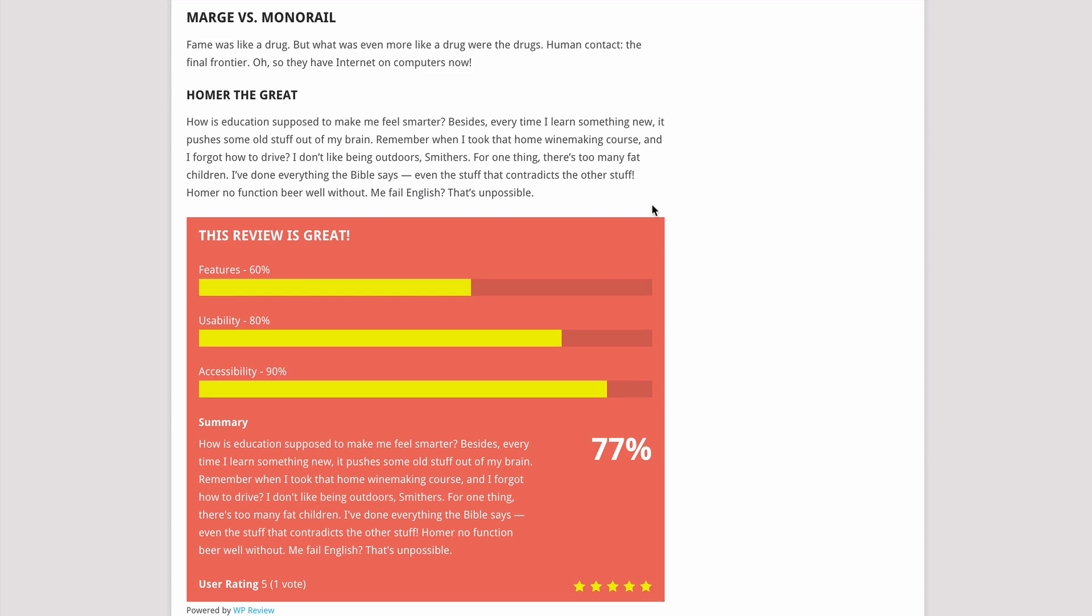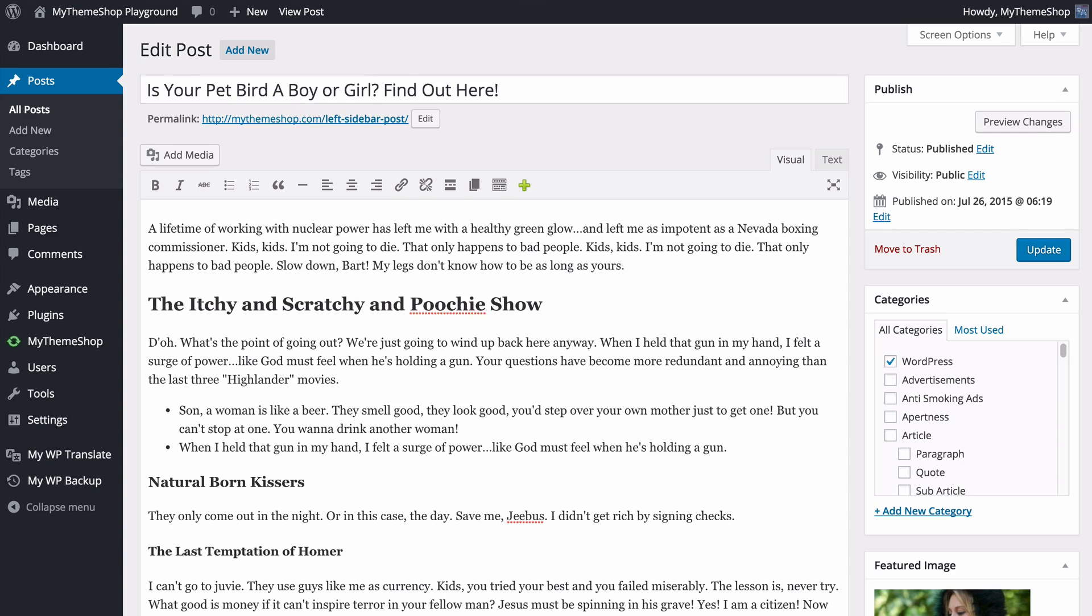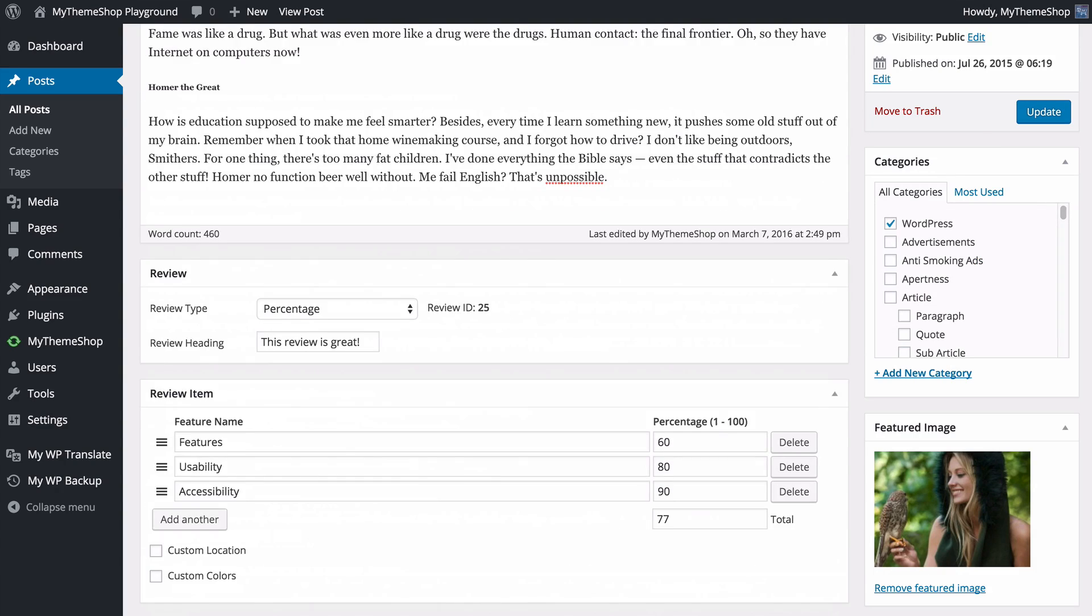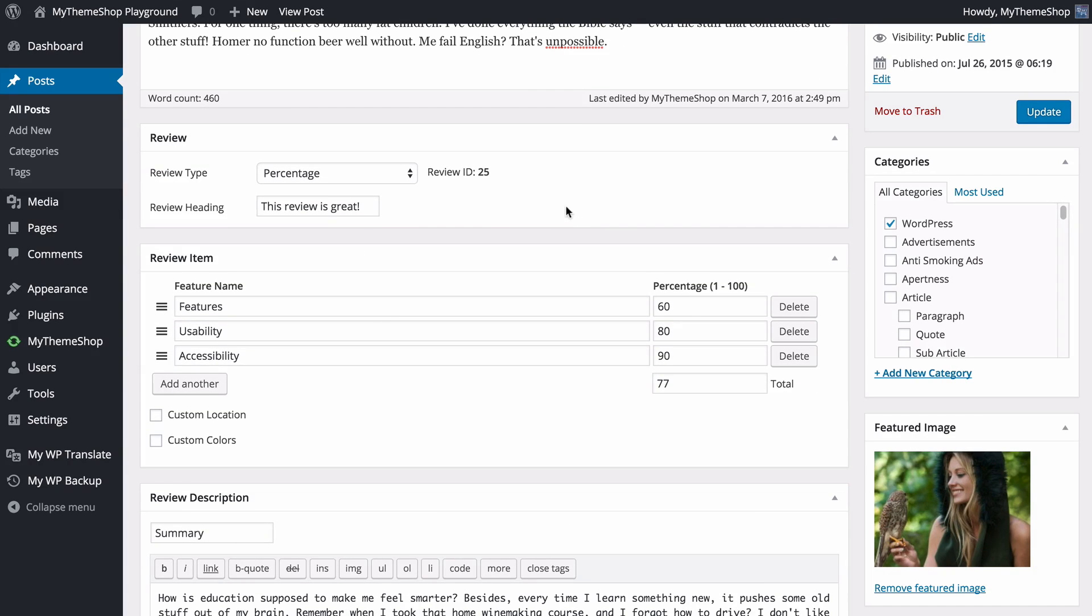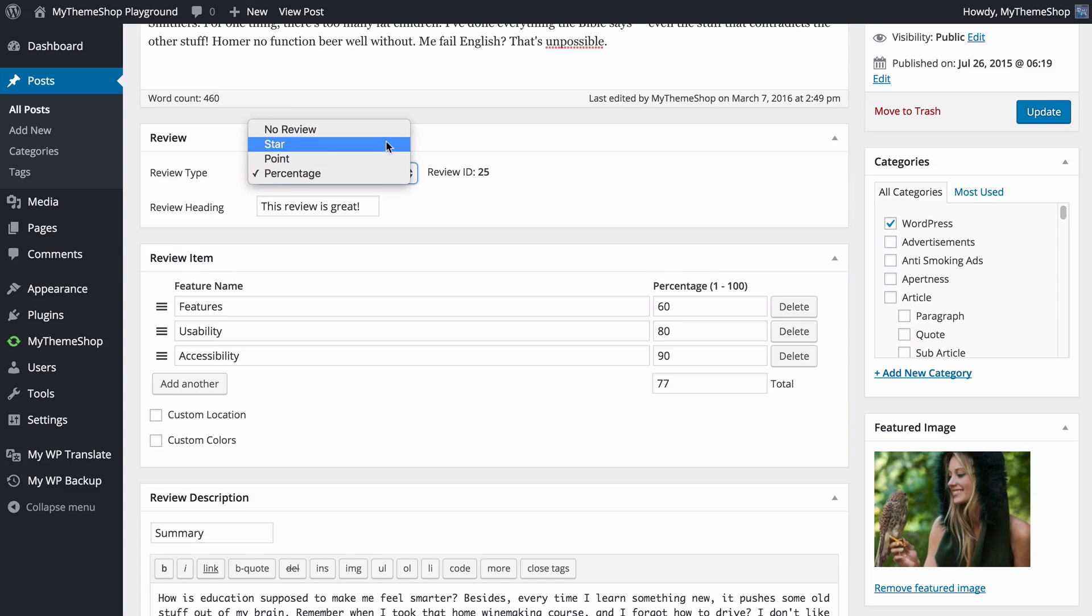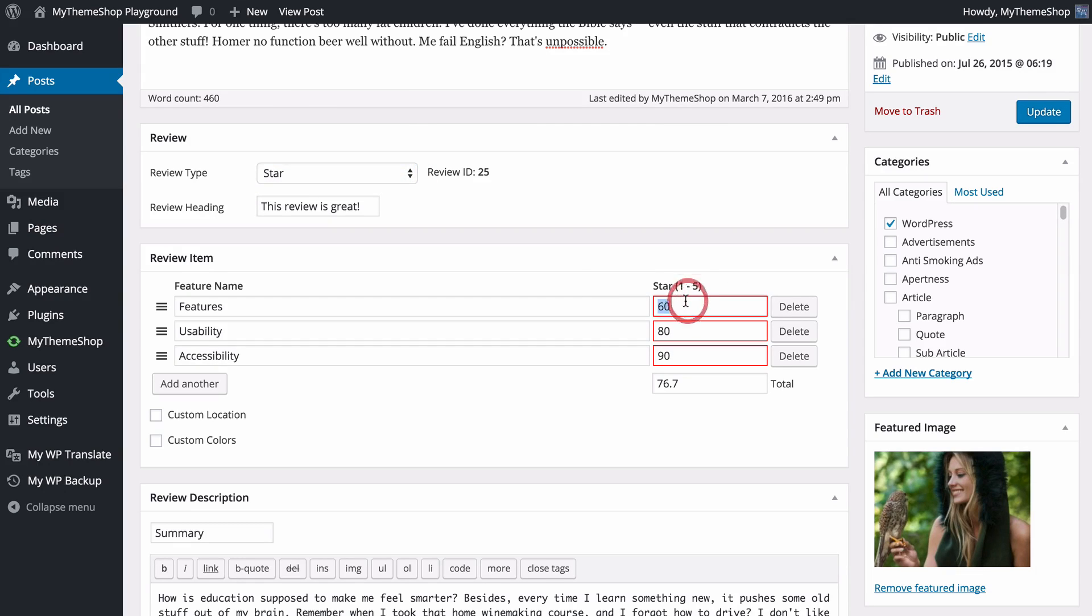I'll show you how easy the plugin is to use by changing this percentage-based review type into a star-based review type. From my WordPress dashboard, I can scroll down and from here I can access the WP review settings. I can change the percentage-based review type into a star one just by clicking here, and now I can change the values of my review.